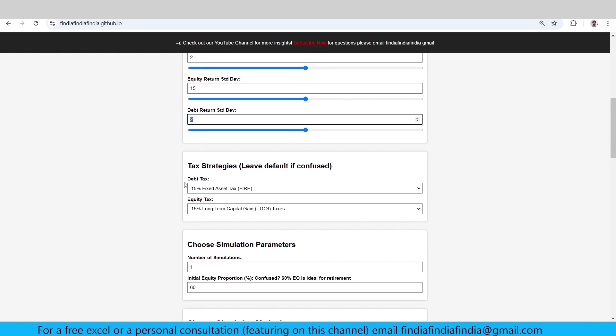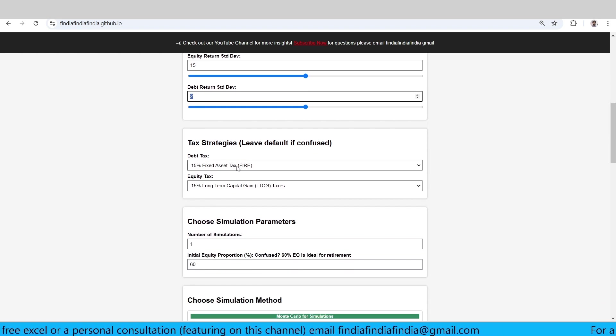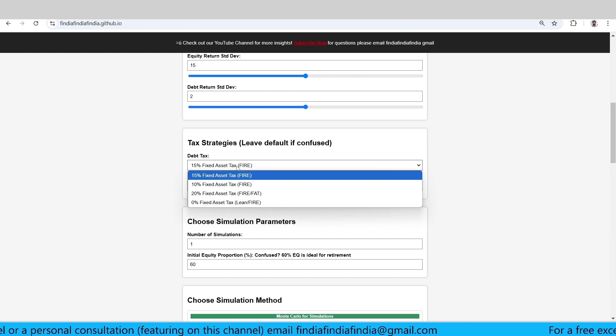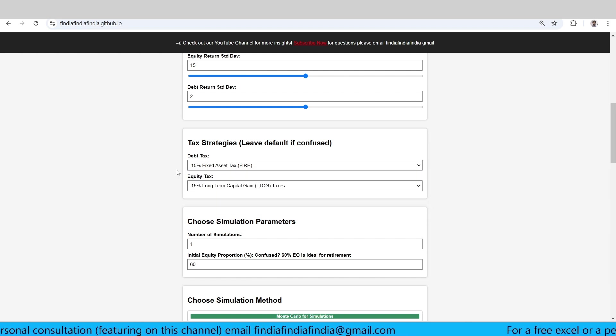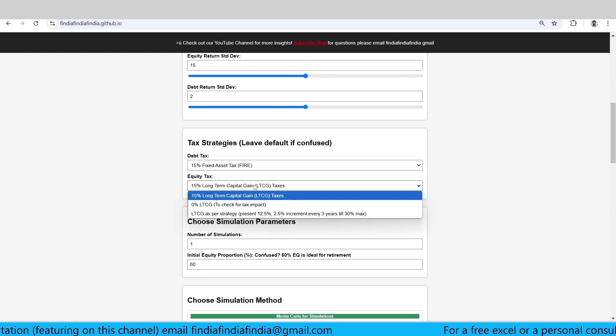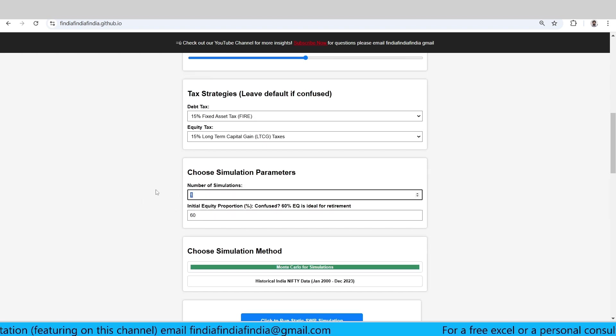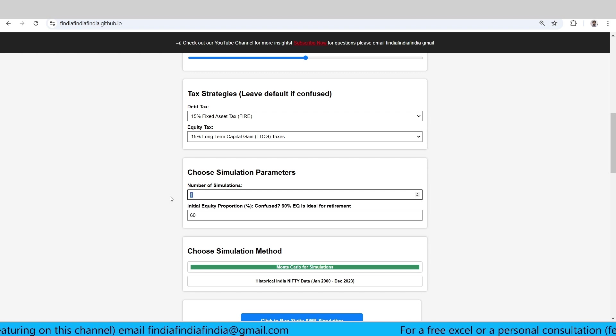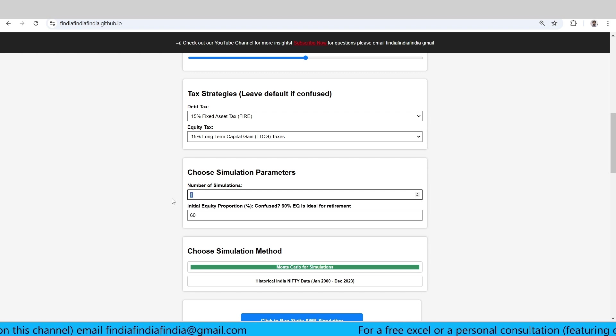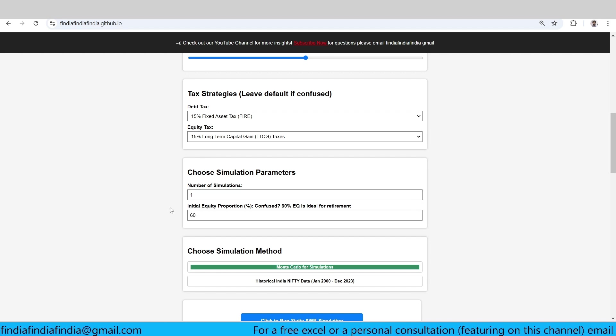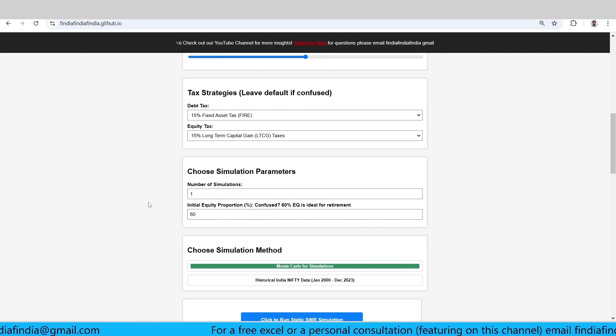In terms of tax strategies, I have taken 15% - you can change this to 10%, 20%, 0, whatever you want. Equity tax I have taken 15% flat. Number of simulations - let it be 1, I'll show you why it is 1 right now. We can pick 50,000, 60,000, 1 lakh, whatever you want. Initial debt equity proportion I have taken 60% equity and 40% debt.